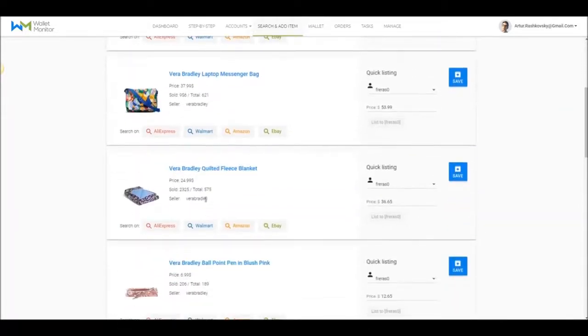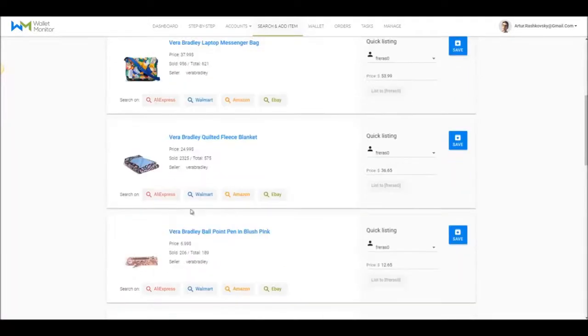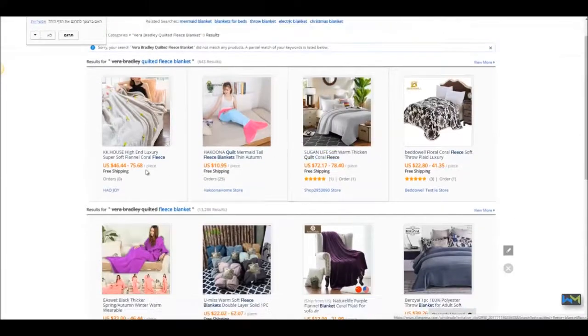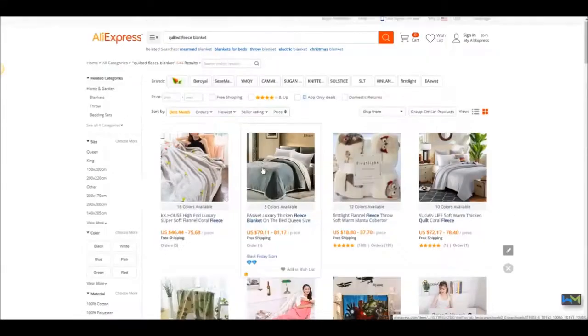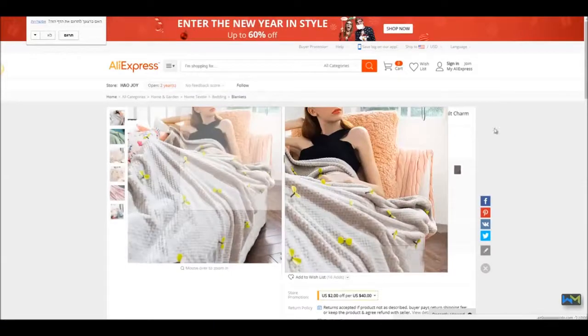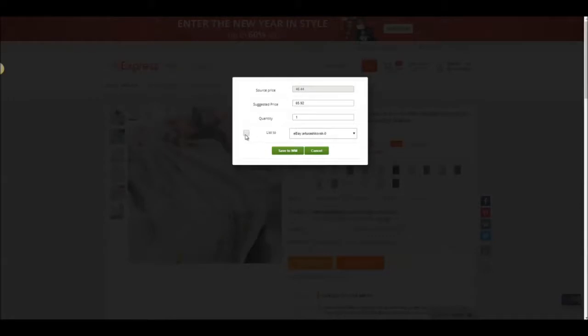Click on Search in AliExpress. You get a few results here that have the same product headline that you've chosen. Choose one of them, click on the green button, Save and List. For now, let's uncheck the mark, only saving it to Wallet Monitor for now.